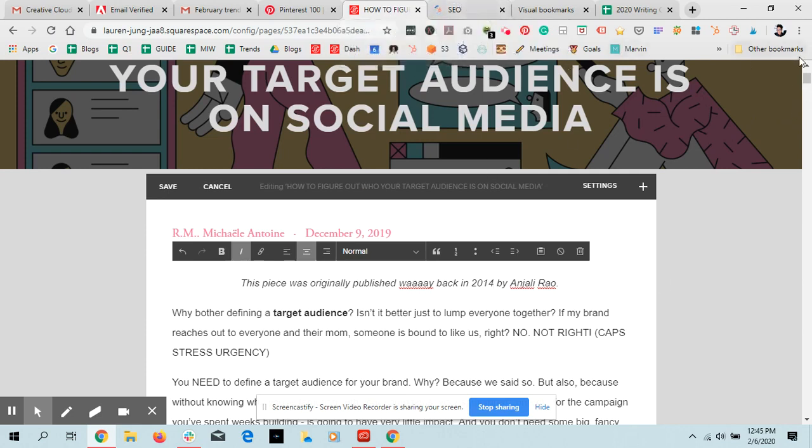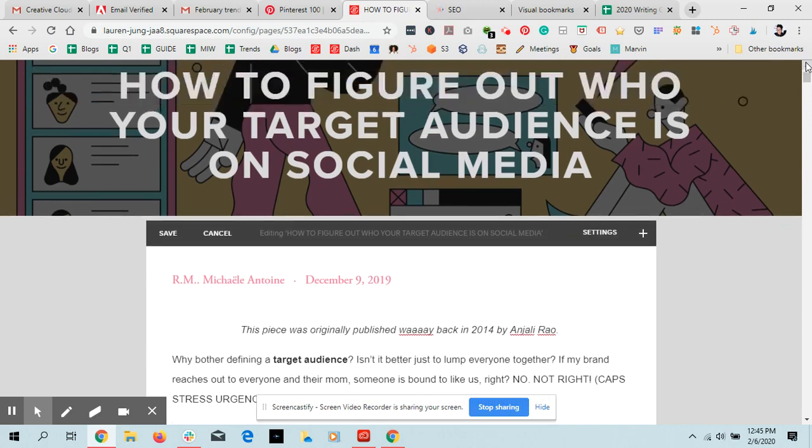So this post is about target marketing, figuring out who your target market is on social media. Target audiences on social media. What is a target audience? We're going to talk about demographics and psychographics, which are our secondary keywords.